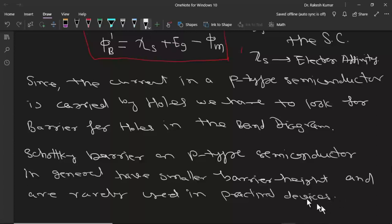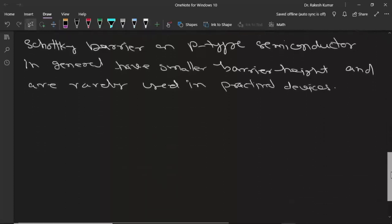For practical devices we are only concerned about the Schottky barrier between a metal and an n-type semiconductor, since for making a device based on a Schottky diode a sufficient height of barrier is necessary. Schottky barriers with p-type semiconductors have a smaller barrier and are rarely used in practical devices. In most cases, devices that depend upon Schottky diodes use a Schottky diode between a metal and an n-type semiconductor.